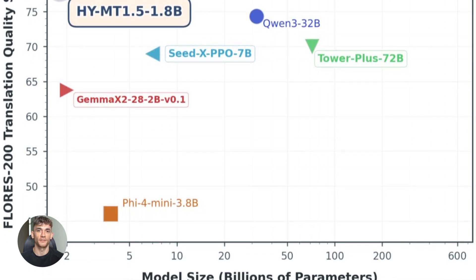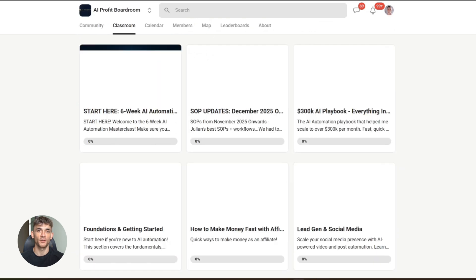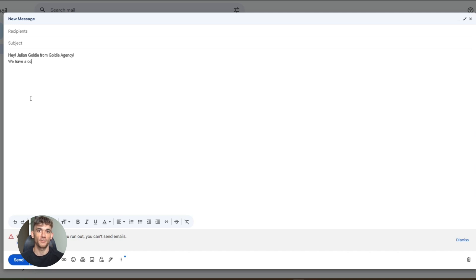Let me show you how this fits into actual workflows. Say you're automating client outreach and sending cold emails to prospects in different countries. You write your email in English and want versions in Spanish, French, and German. Right now you'd use an API and pay per character, or use a free tool that gets the tone wrong. With HunYuan, you set up a simple script, feed it your email template, and get back three perfect translations in seconds. No API keys, no rate limits, no monthly bills. You just run it as many times as you need.